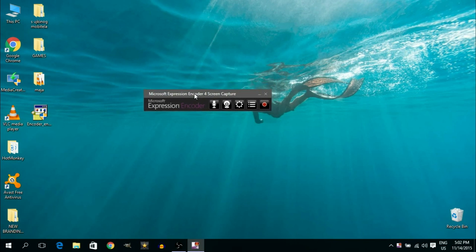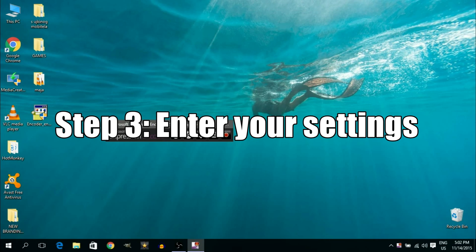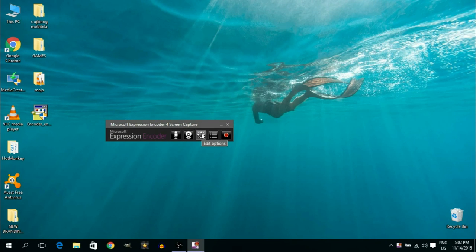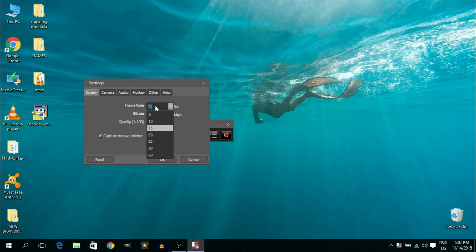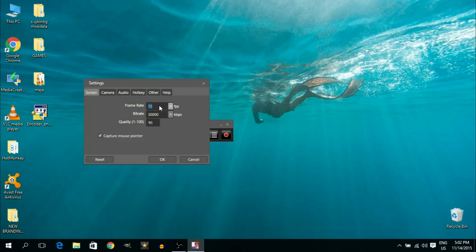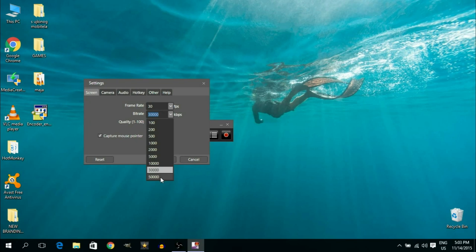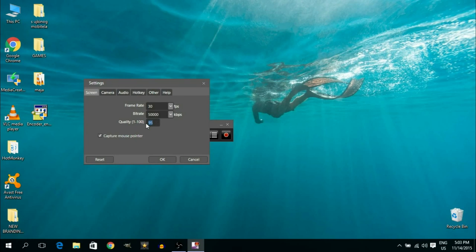It will open a very simple user interface. Before we do anything, go to the settings by clicking the little gear icon. The first tab is the Screen tab. For frame rate I go for 30 or above frames per second — 30fps is the minimum for high quality video, but if you can capture at 60fps, go for that. For bitrate, go the highest possible. For quality, set it to maximum — it goes from 1 to 100, default is 95, but type in 100.